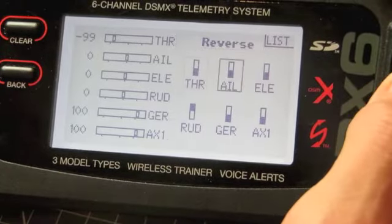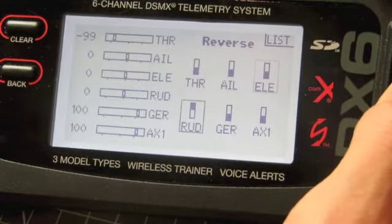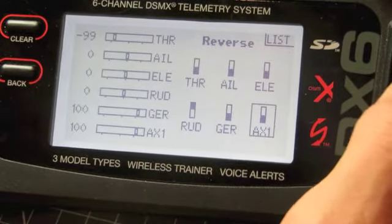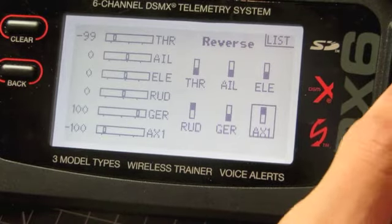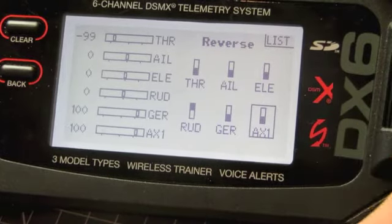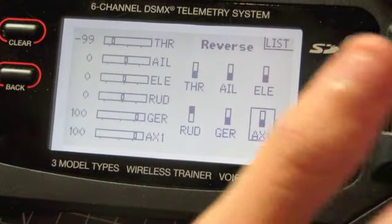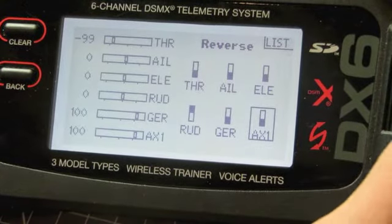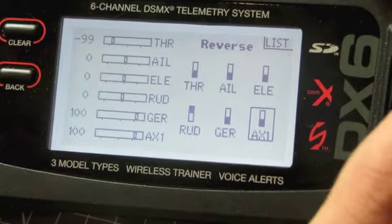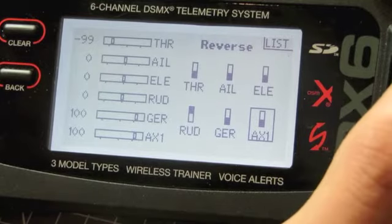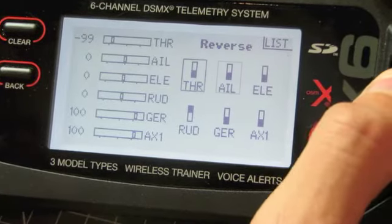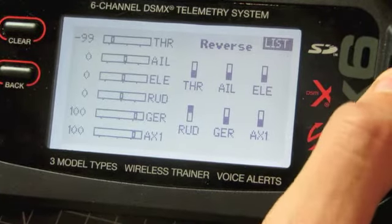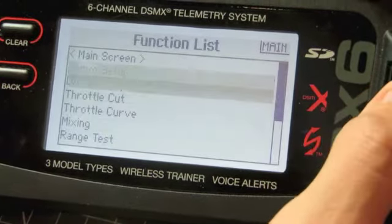So if I want to reverse Aux1, just press on it and it changes. Now I don't want Aux1 reversed, otherwise it would always be trying to connect to a student, so just keep that normal.